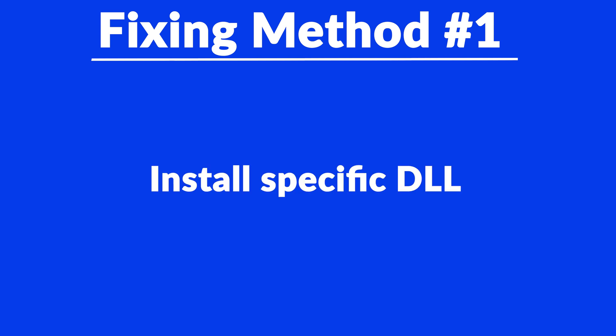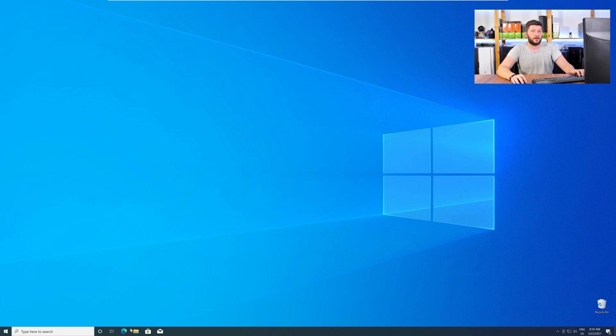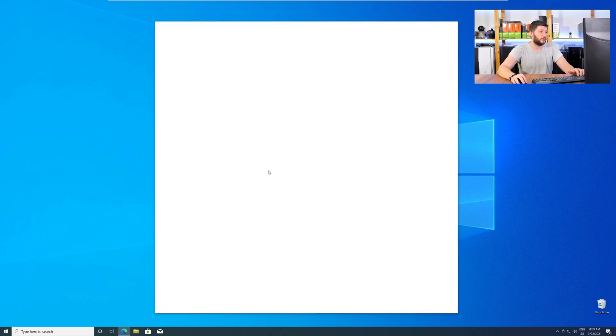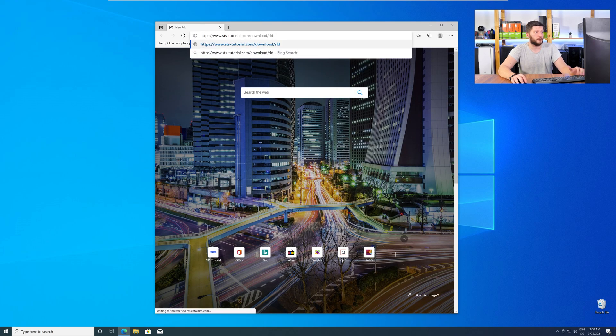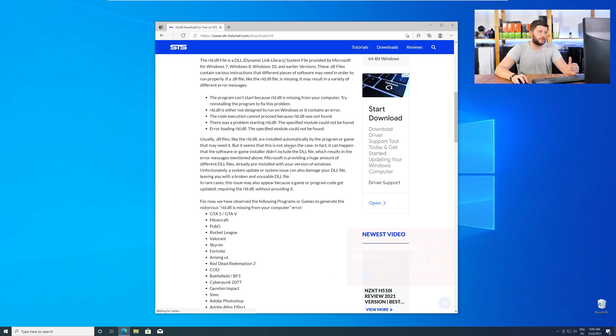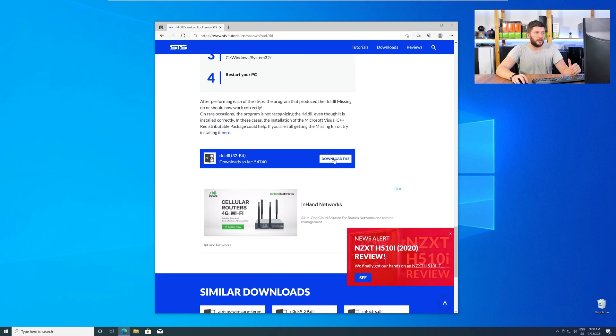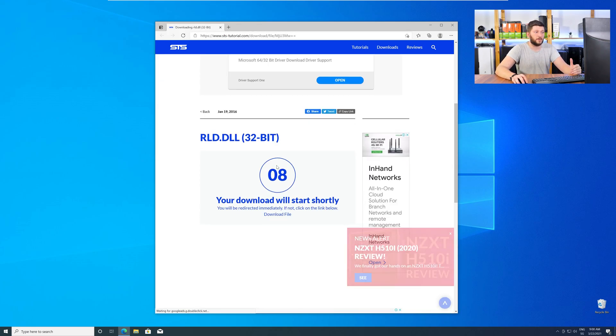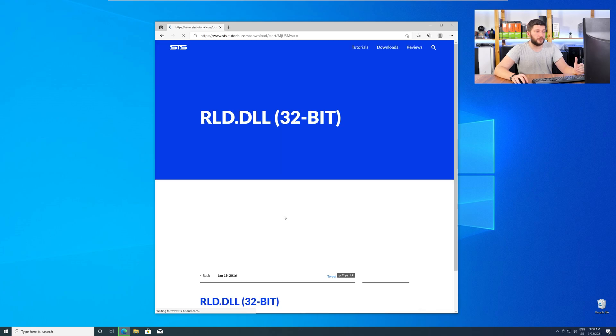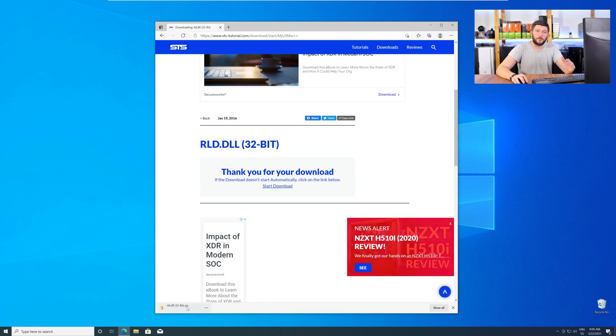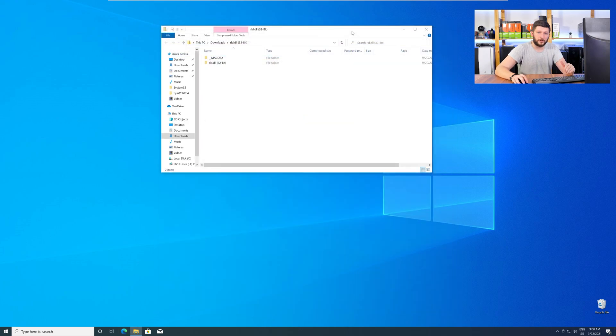Method number one is to install the missing DLL file yourself. For this, head over to our website by clicking the link in the description or the eye symbol in the upper right corner. Here, just scroll down to the Download section and download the DLL file. After downloading, open it up and keep it on the screen.